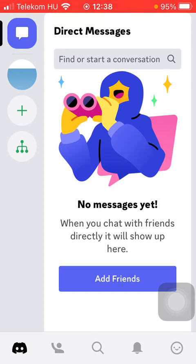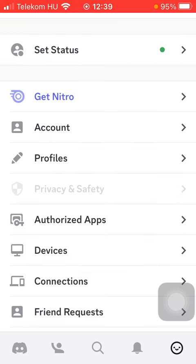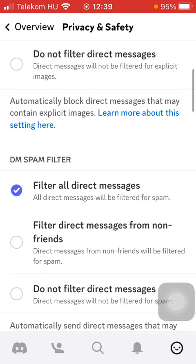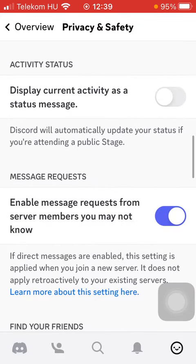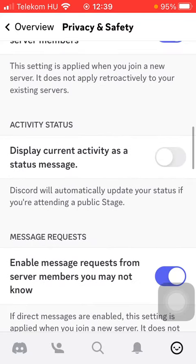First of all, open the app on your phone, then click on the menu button down below on the right side corner of the screen. Then click on Privacy and Safety, scroll down to the Activity Status section, and here you can find the 'Display current activity as a status message' feature.